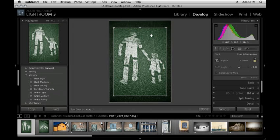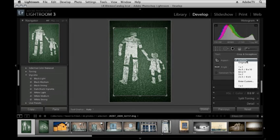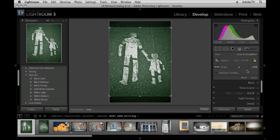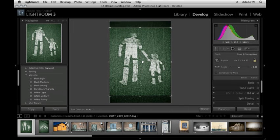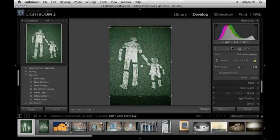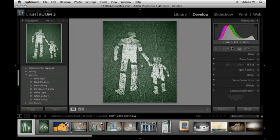If I have a specific aspect ratio in mind I'll turn the lock icon back on by clicking on it and then choose from the list, or if I need to enter in a custom value I can do that as well. For now I'll choose 4x5. I'll reposition my image and then tap the enter or return key.